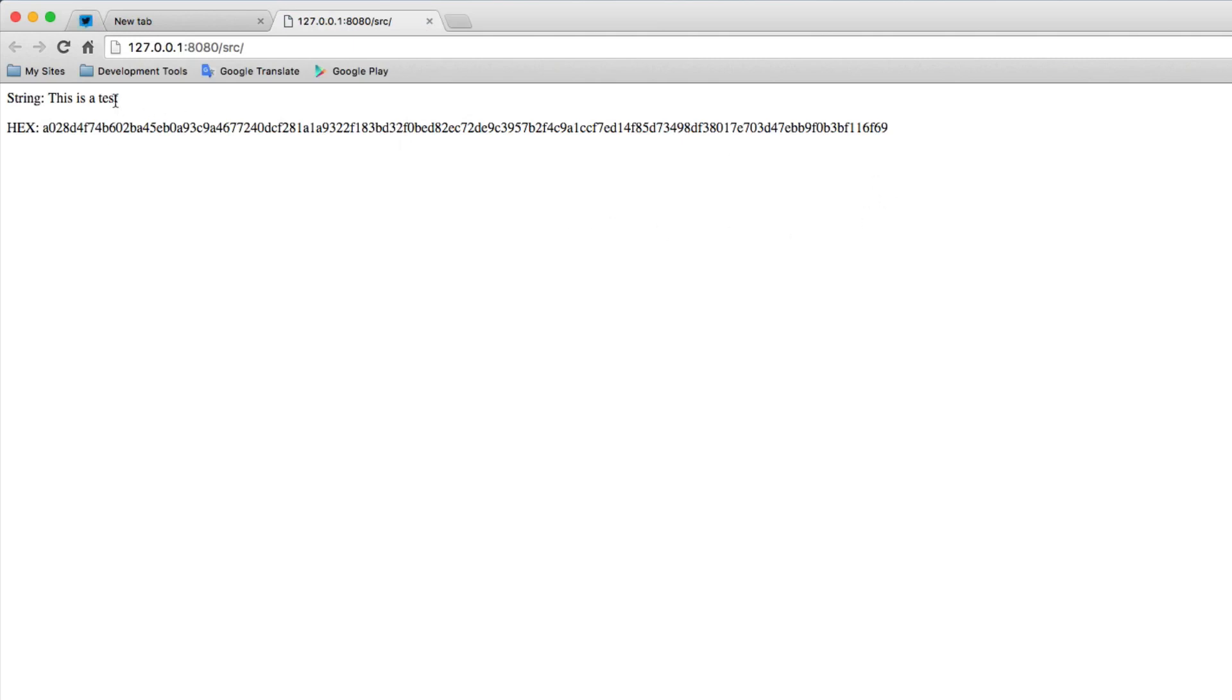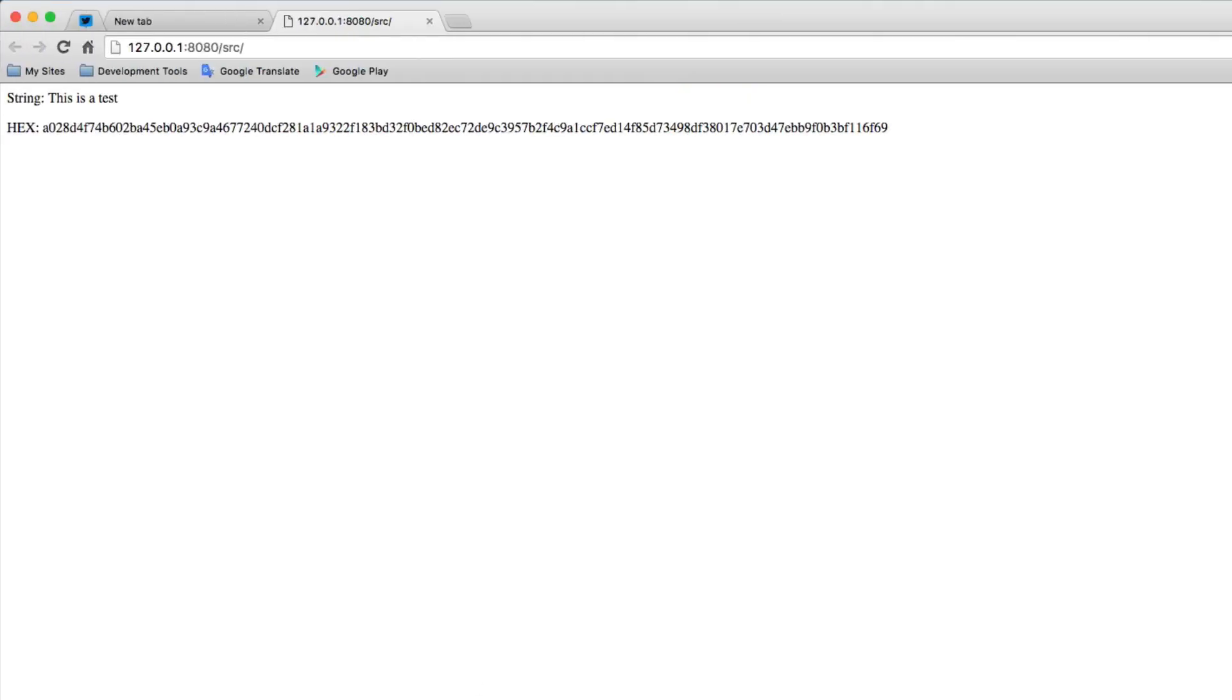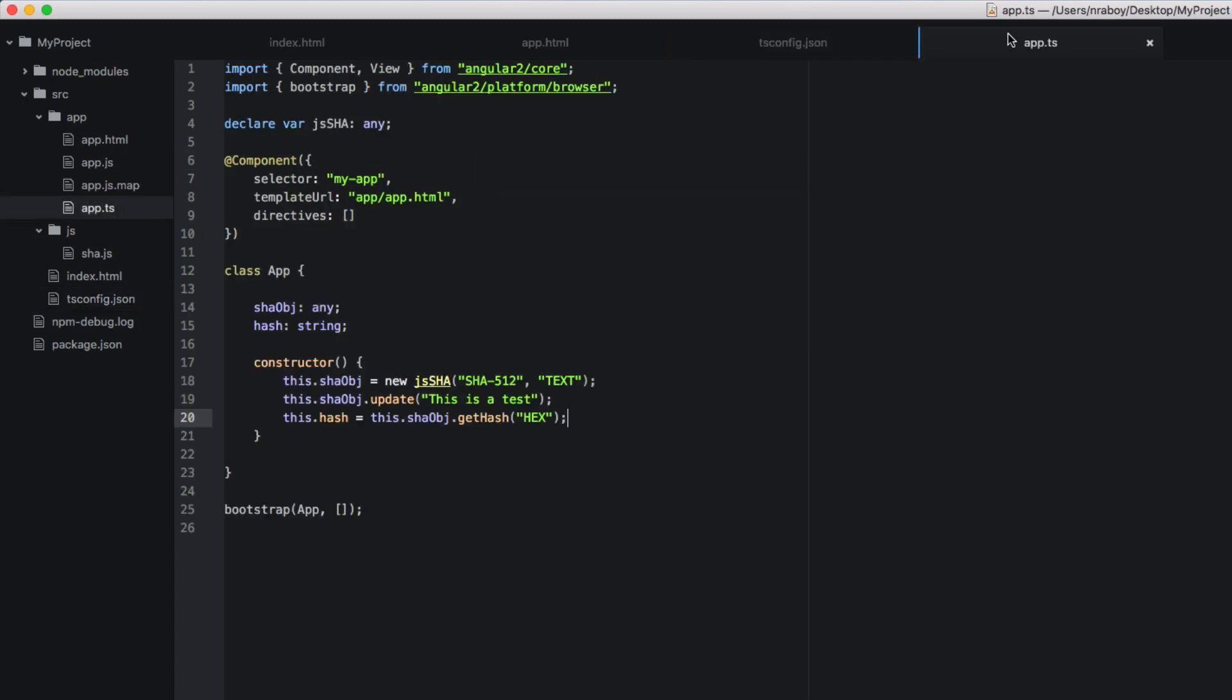And there you go. So it created a hash exactly as it should with the jsSHA library. And then this was the string that it hashed. So it wasn't very hard. We used TypeScript with Angular 2. We used jsSHA library. And in reality, this tutorial was lengthy. But I felt like you kind of needed the whole backstory in order to fully understand it like I did. And all we did was declare a particular variable or function from within the JavaScript library, of course, if no type definitions existed online.